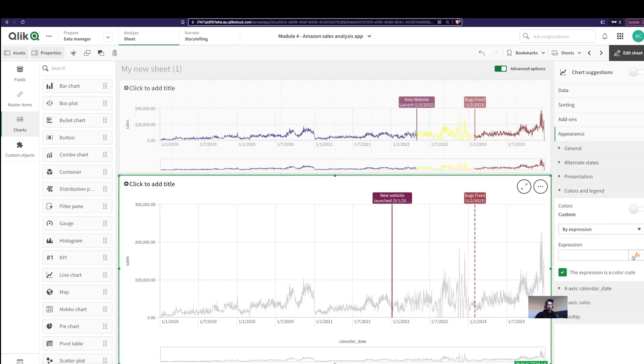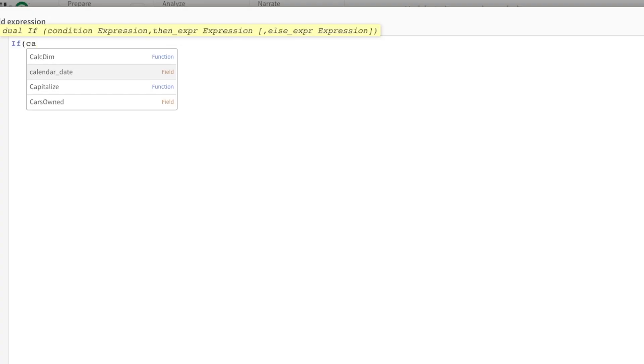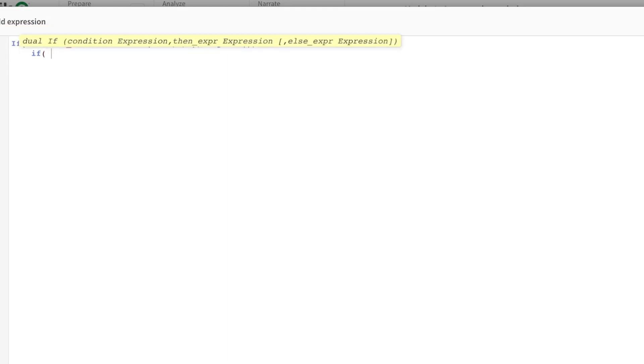So now I'm just going to choose the chart, go into appearance, go into color, switch this off. Here I'm going to change it to expression. In the expression I'm going to write: if calendar date is actually less than the first one, that is this, then in that case that is the color. Good.